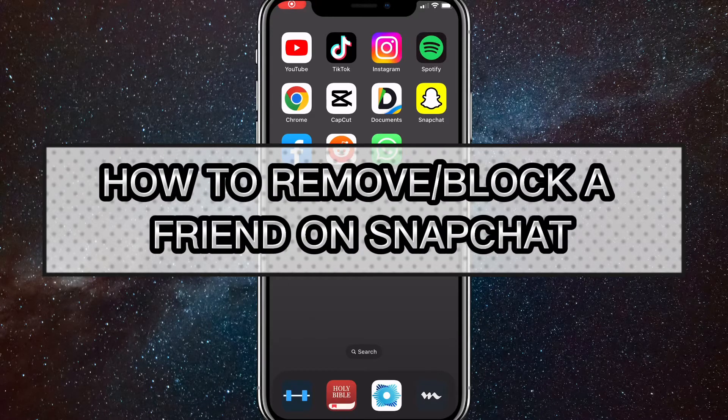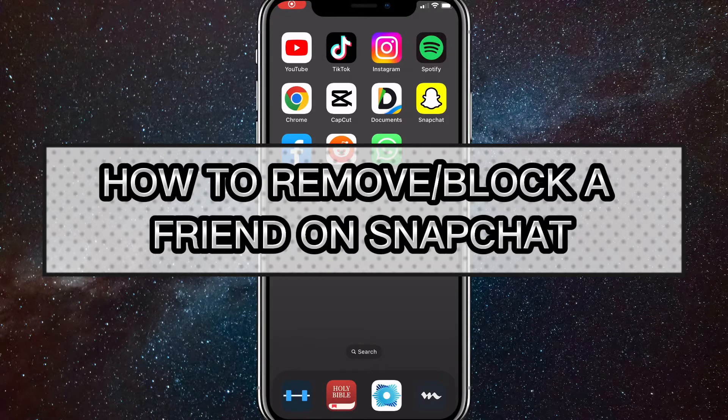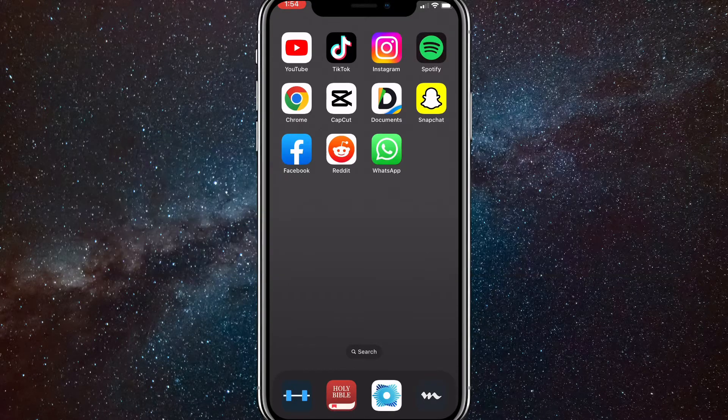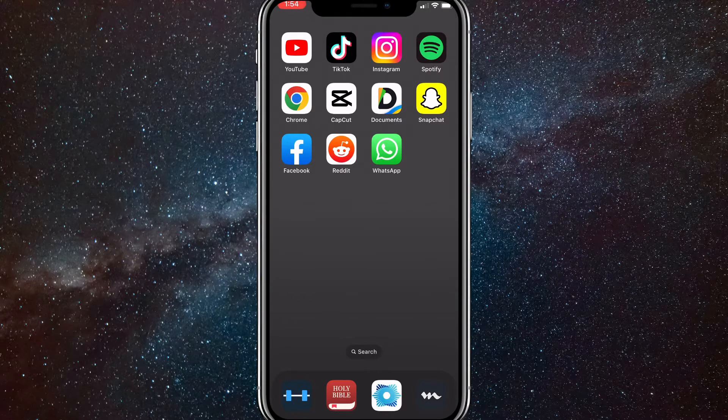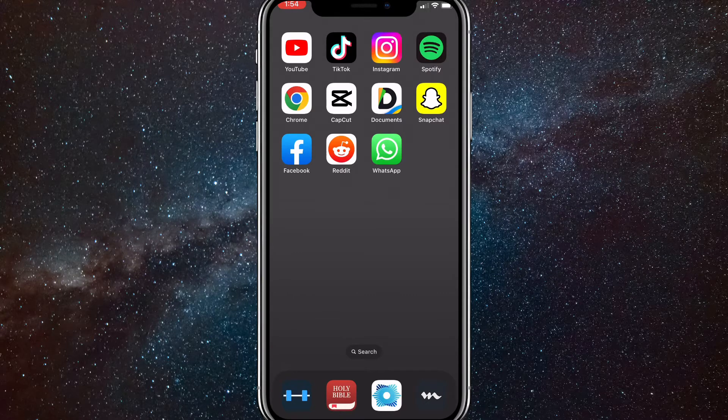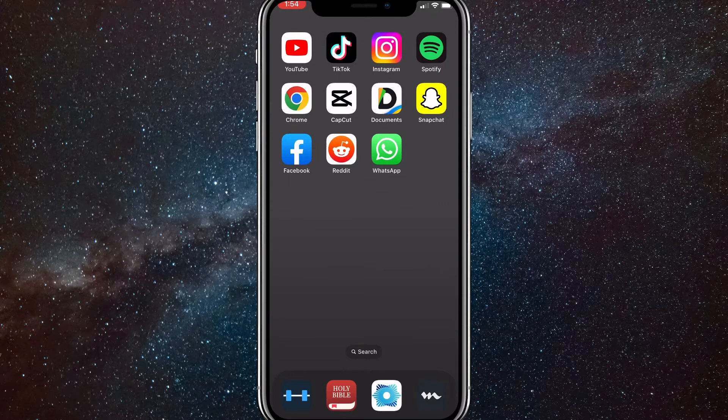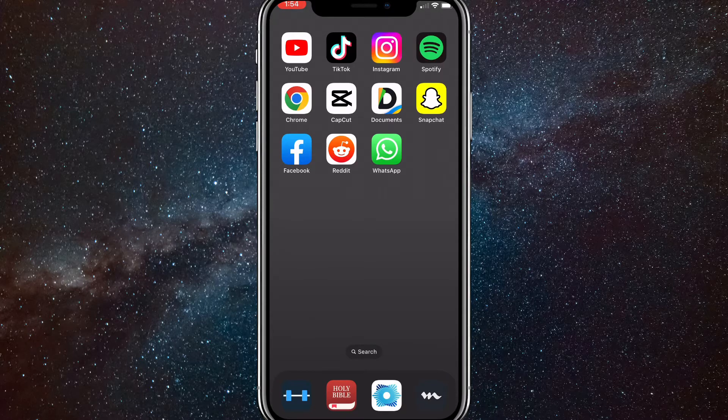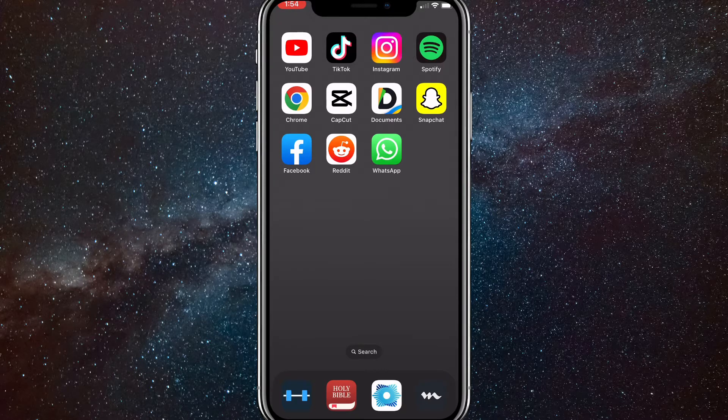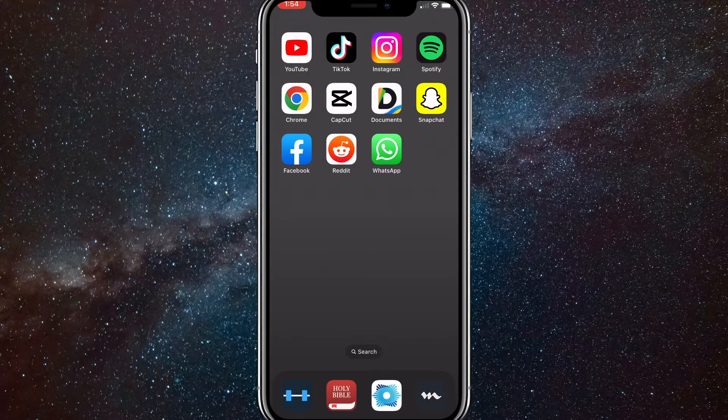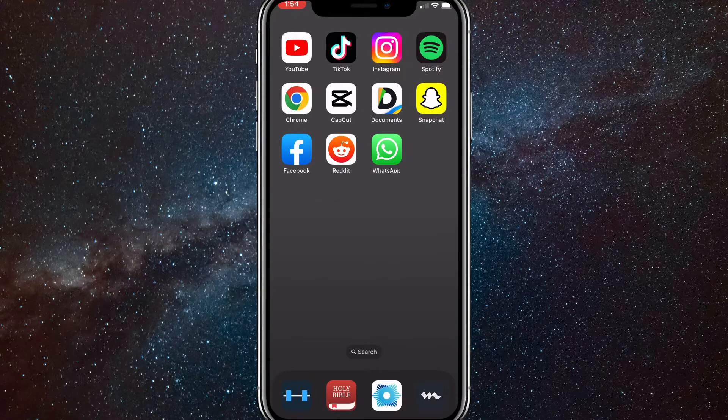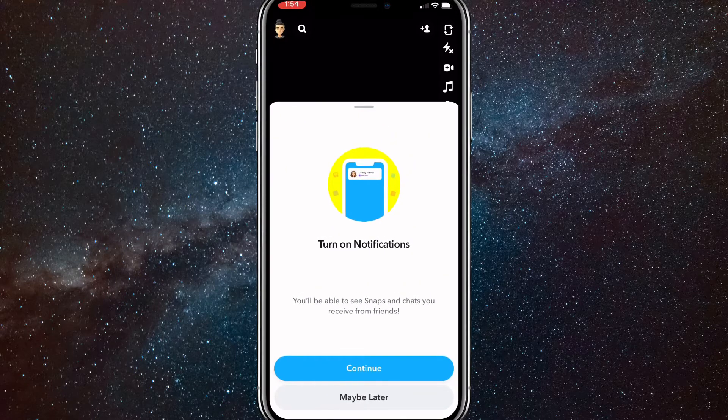Hey guys, in this video I'm going to show you how to remove or block a friend on Snapchat. You might have accidentally added someone or had a falling out with one of your friends. I'll be showing you how to remove that person from your Snapchat because Snapchat makes it way too hard to remove people from your friends list.